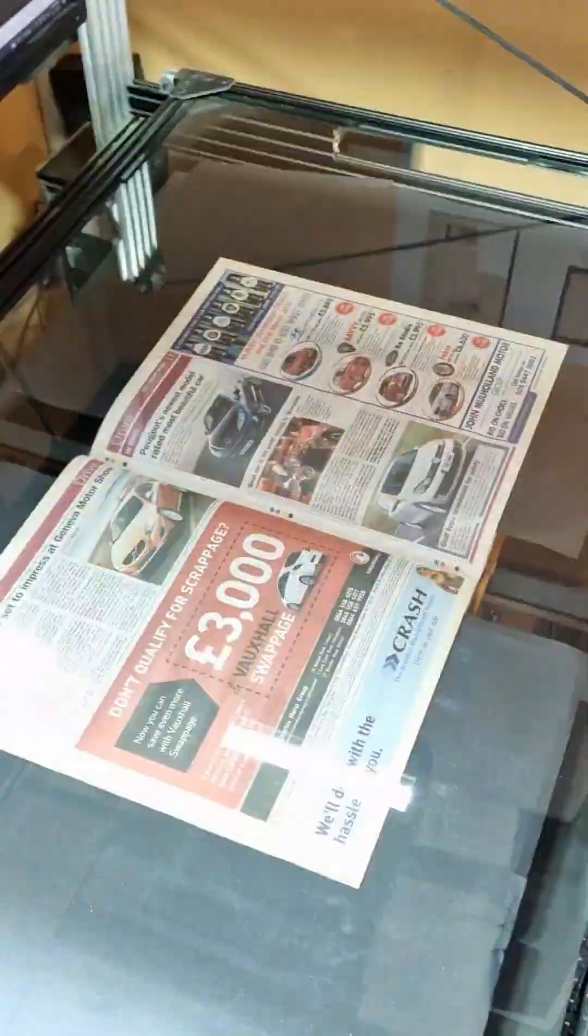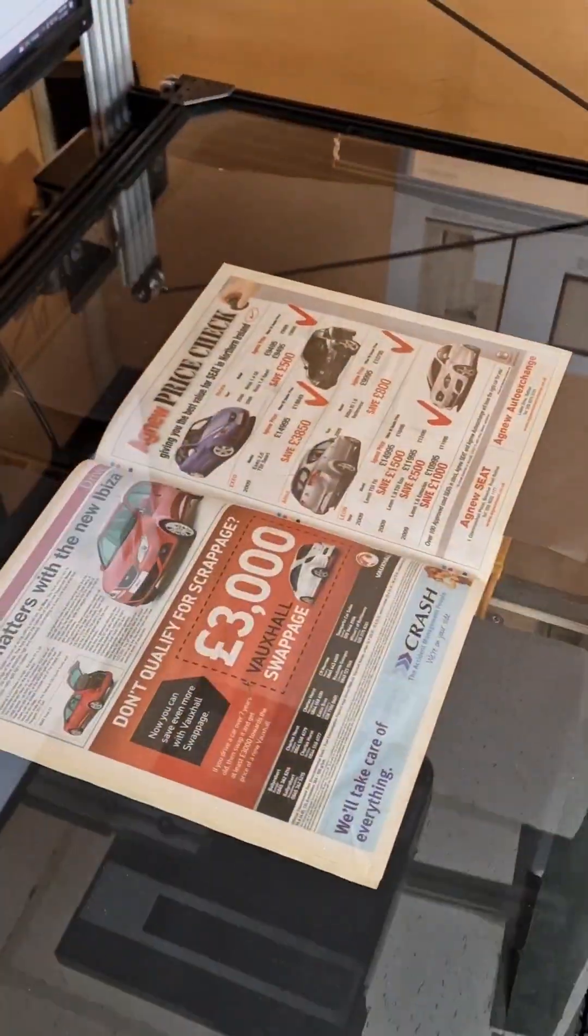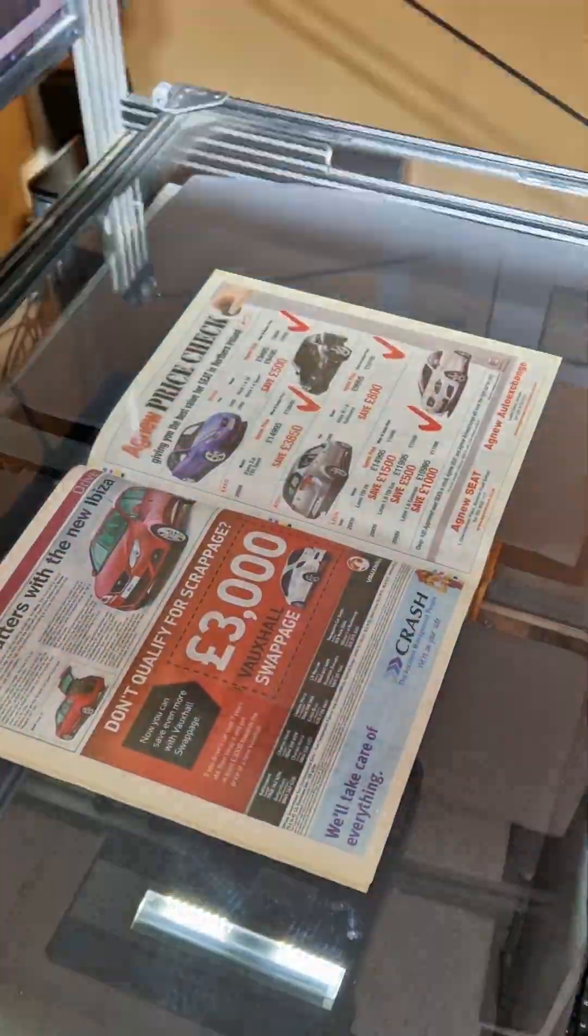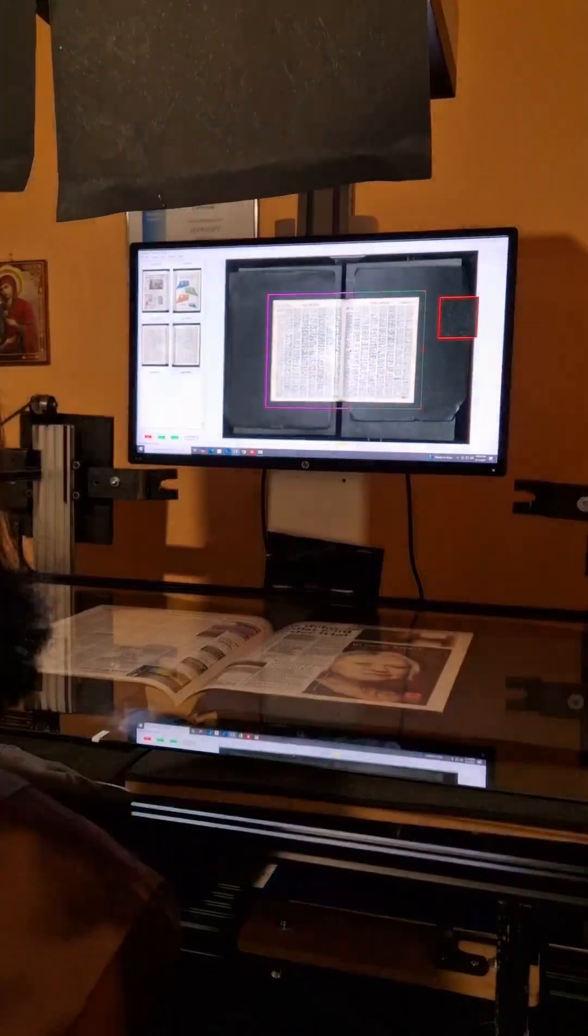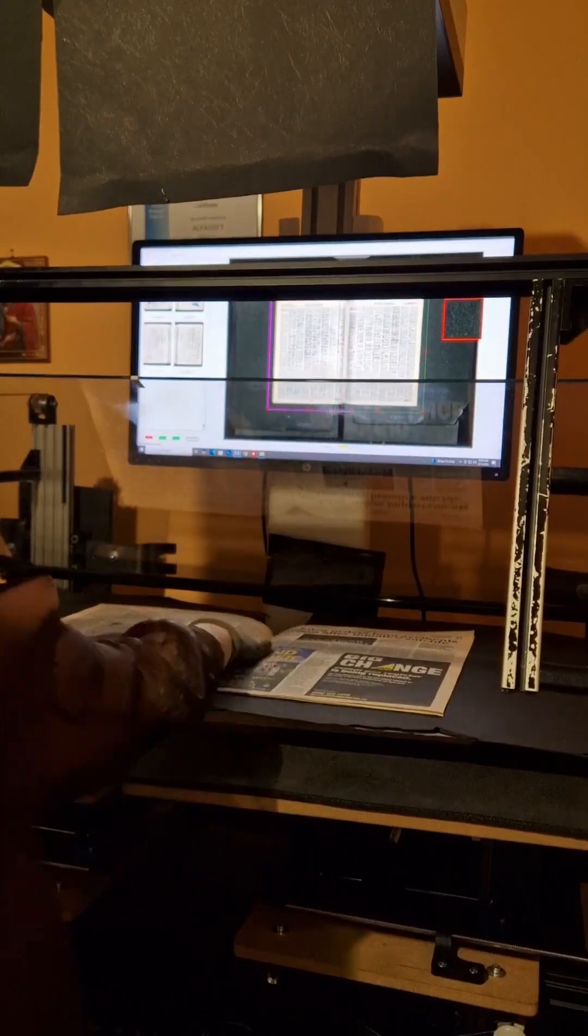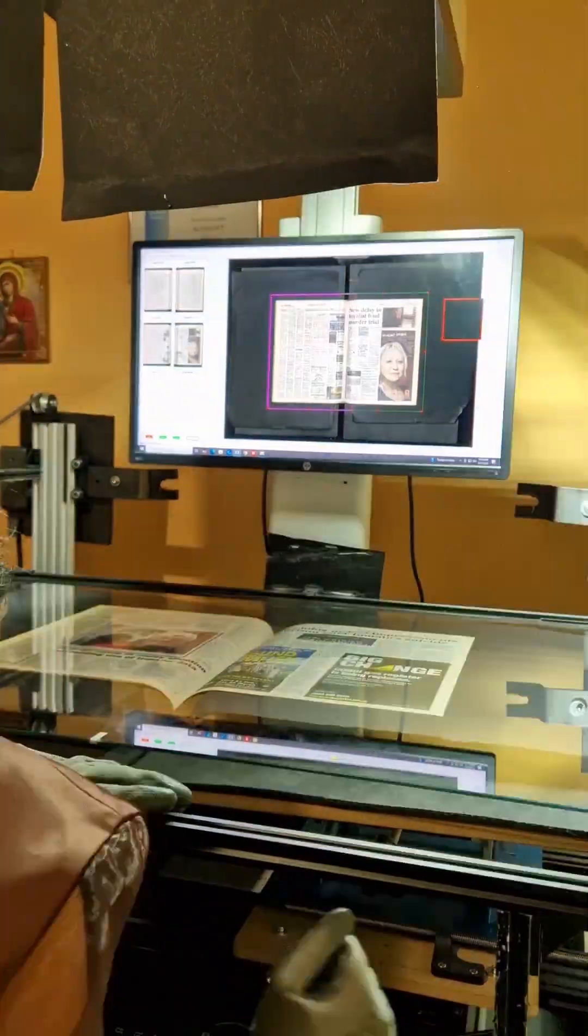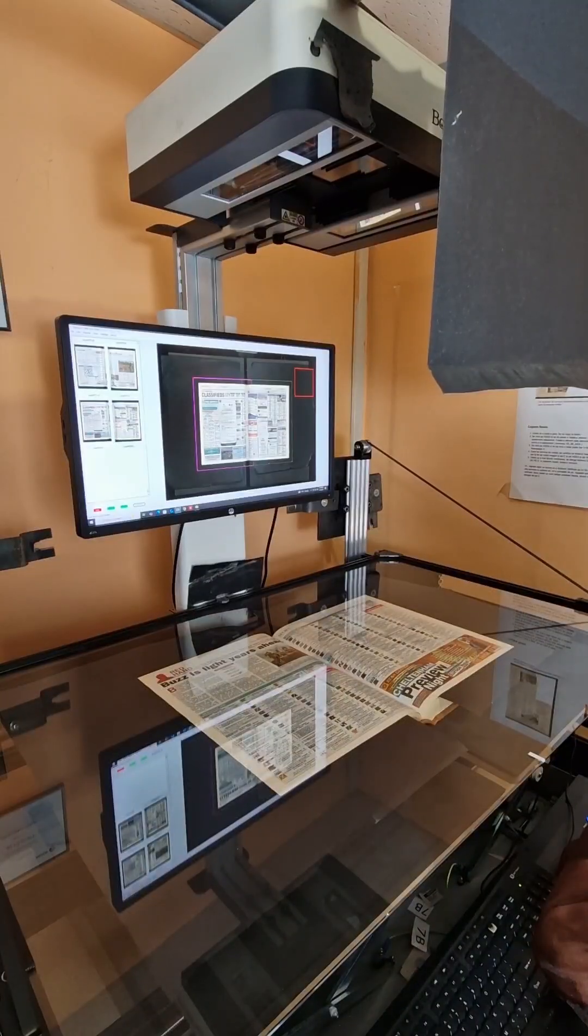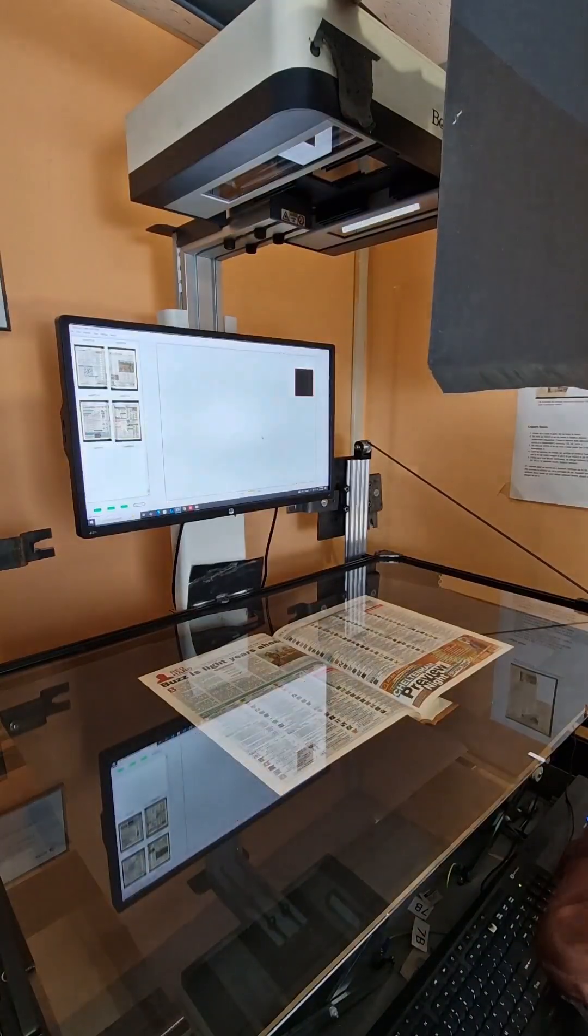The kinds of newspapers that we get are these huge tomes of thousands of newspaper pages bound together in this one big book. One book could weigh even up to 20 kilograms.